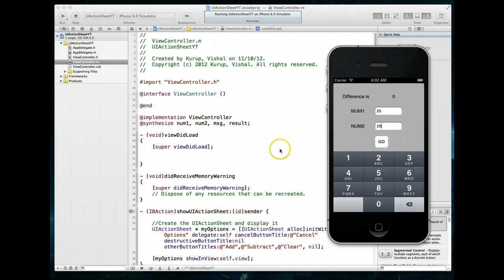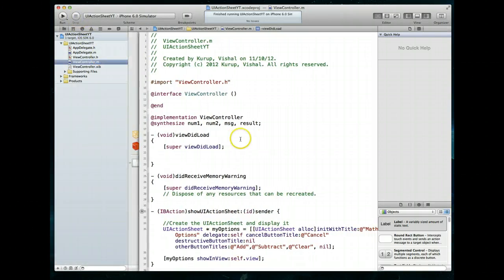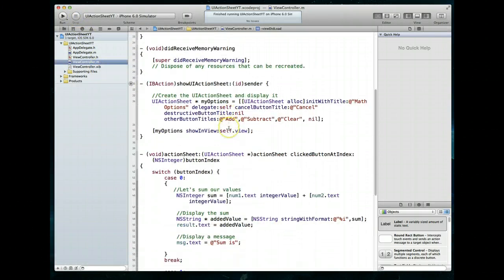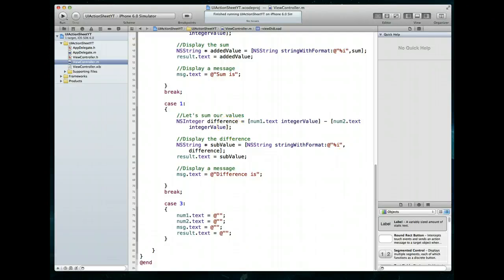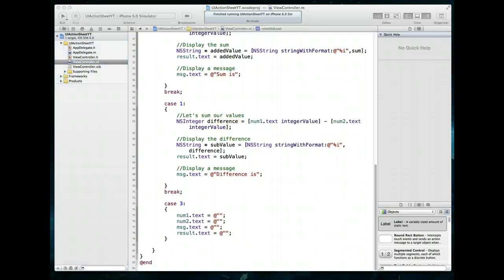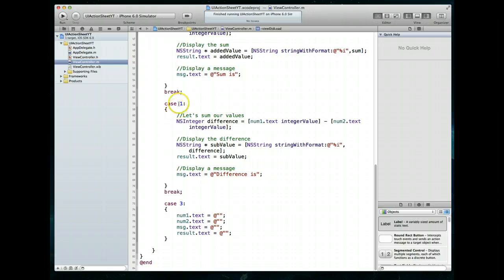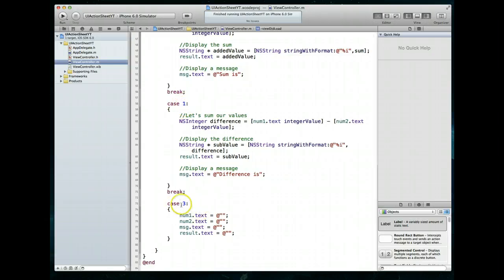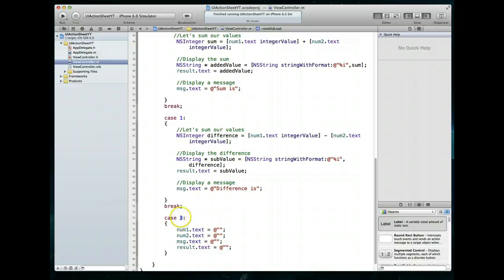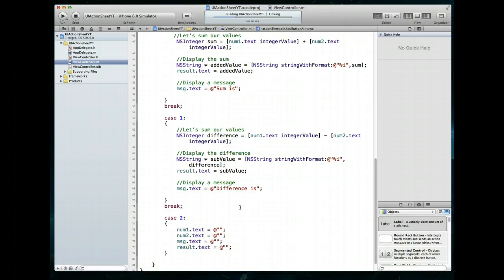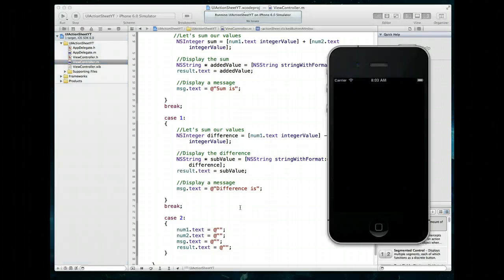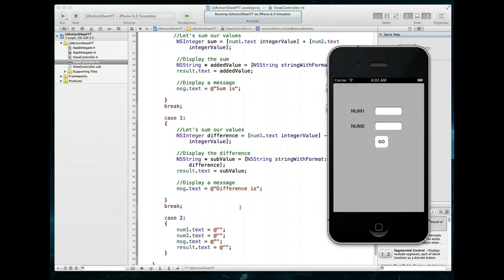Jumping back into our code to investigate — we're setting num1.text, num2.text, message, and result.text to empty strings. I see the problem: we've defined case three, which doesn't exist, because we should have defined it as case two. Simple little error on my part. Command S to save, and let's run the application one more time — this time the clear option will work as expected.